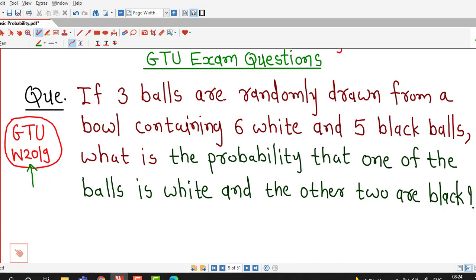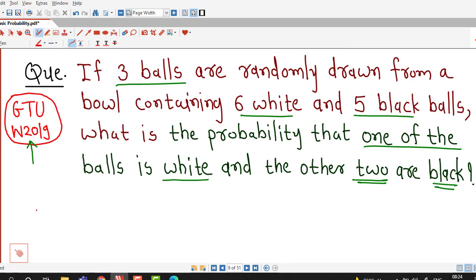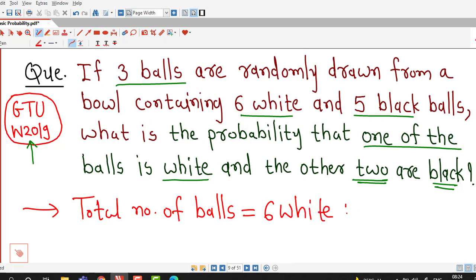The question is: if 3 balls are randomly drawn from a bowl containing 6 white and 5 black balls, what is the probability that one of the balls is white and the other two are black? We are given that there are total 6 white and 5 black balls in a bowl, so the total number of balls equals 11.